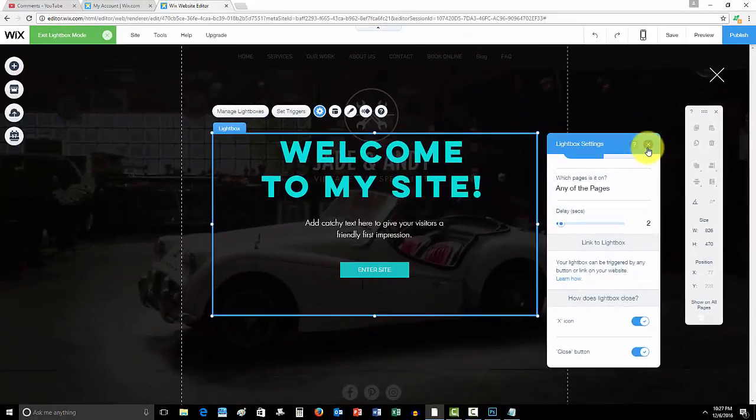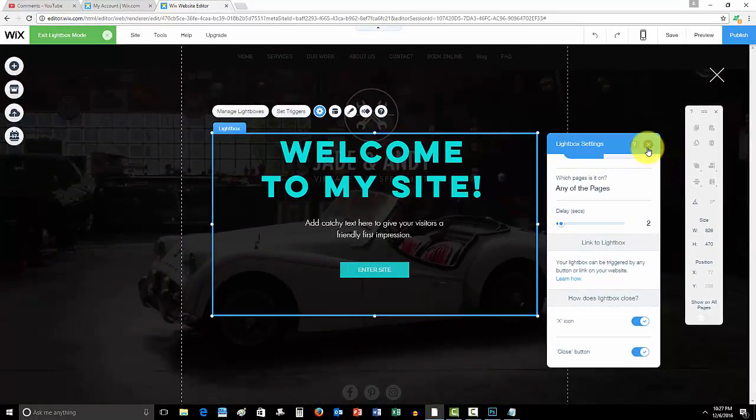That's simply how you add a lightbox here in Wix. Pretty easy to use, a very cool new setting, and I definitely encourage using it, especially like I said, if you're using an online store to give away coupons or you're trying to collect emails for your list you're building.